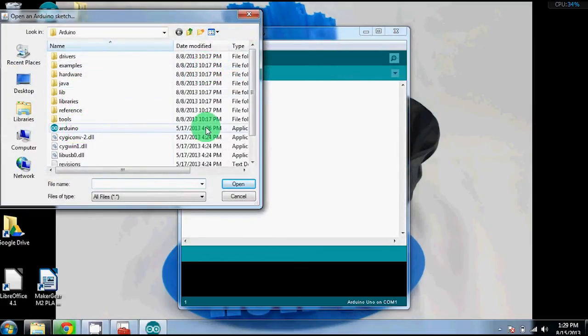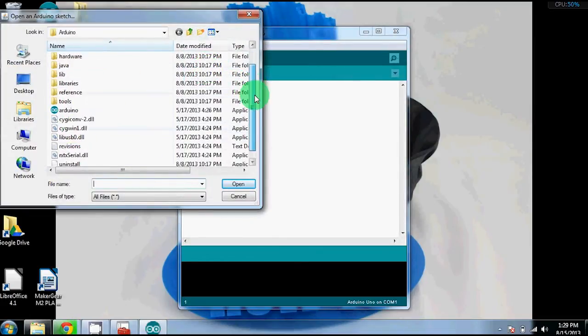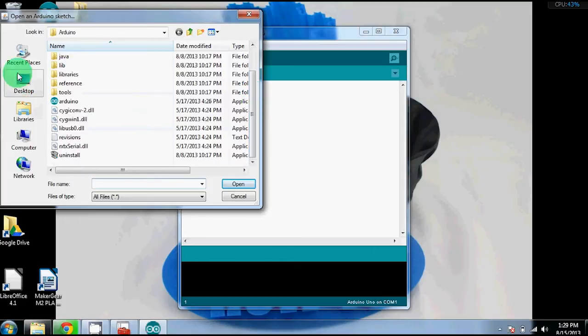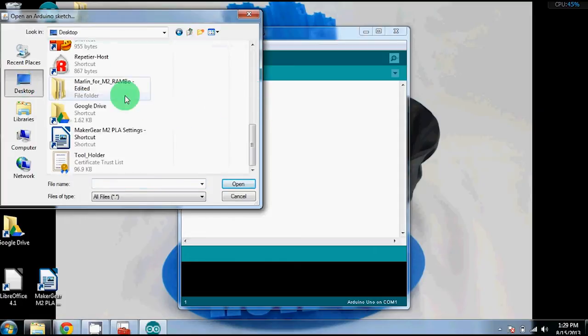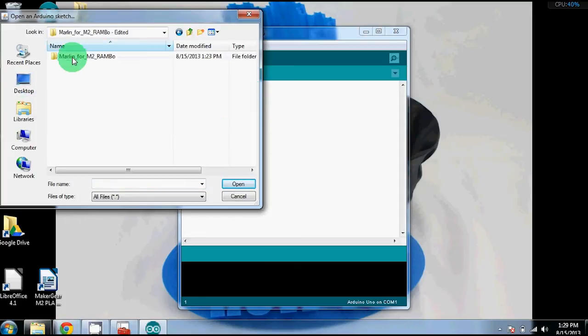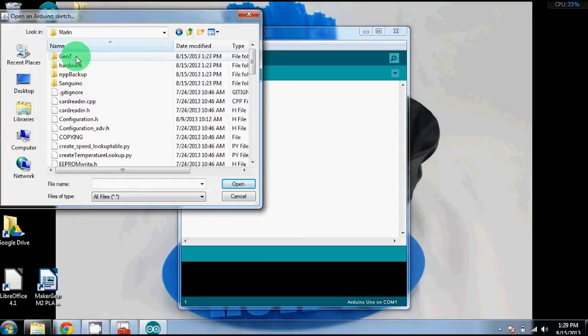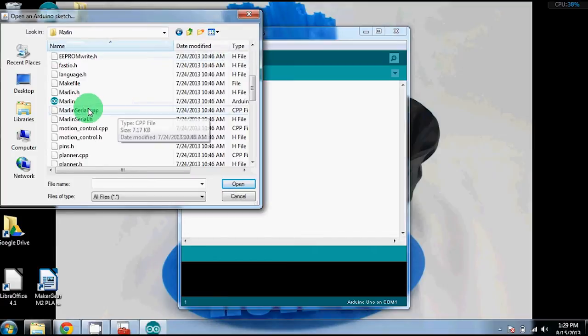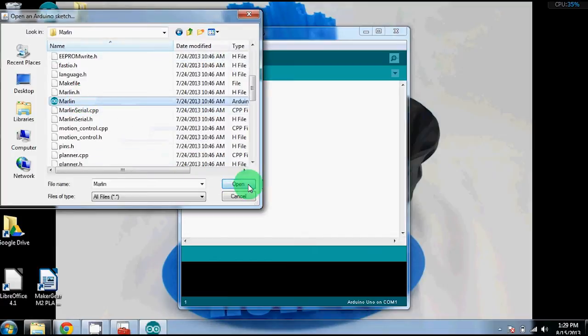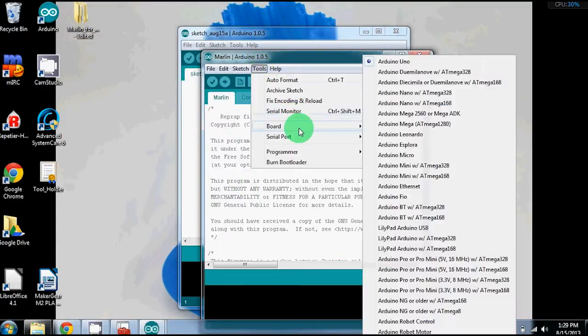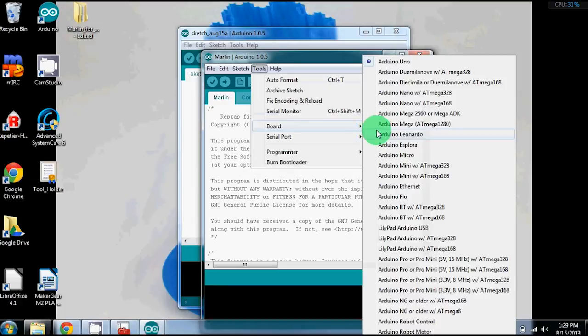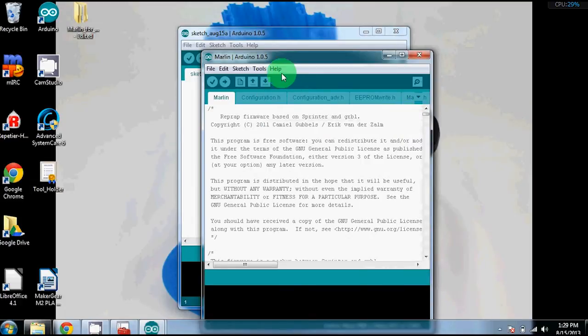It should be titled Marlin. Once you've opened up the Marlin, you'll go into the tools and you'll need to update the board. The board for your printer should be an Arduino Mega 2560 or Mega 80K.